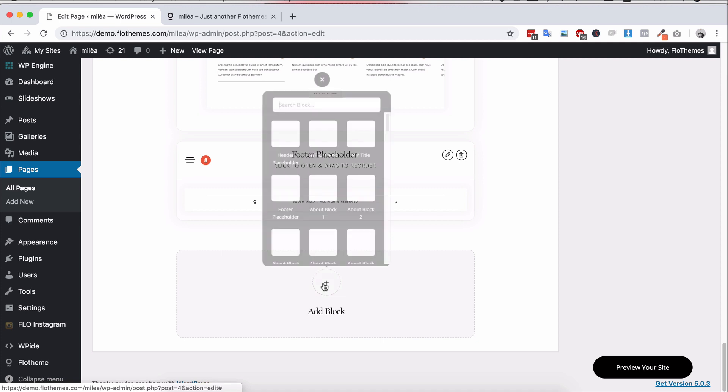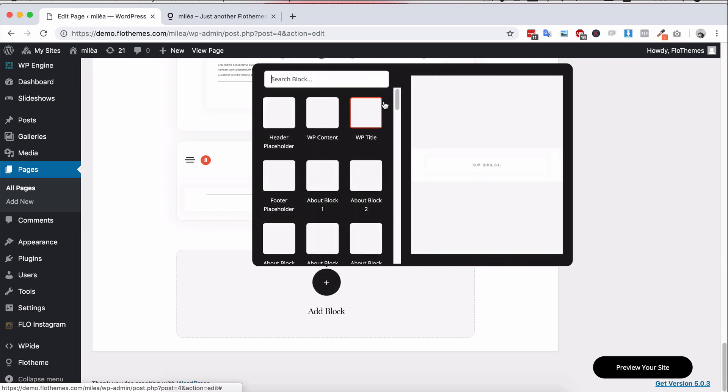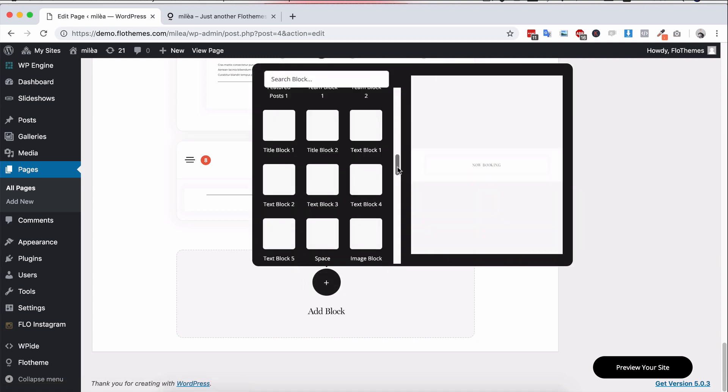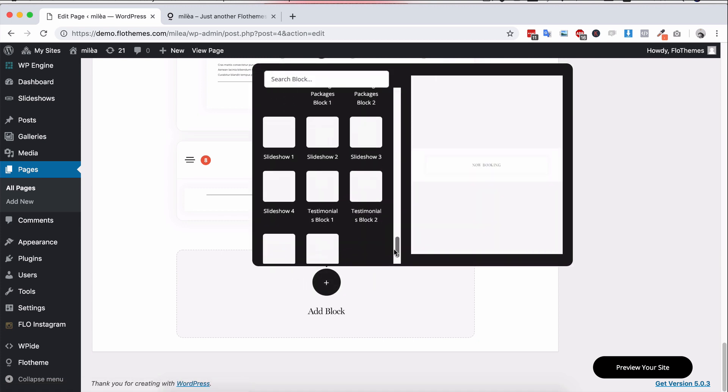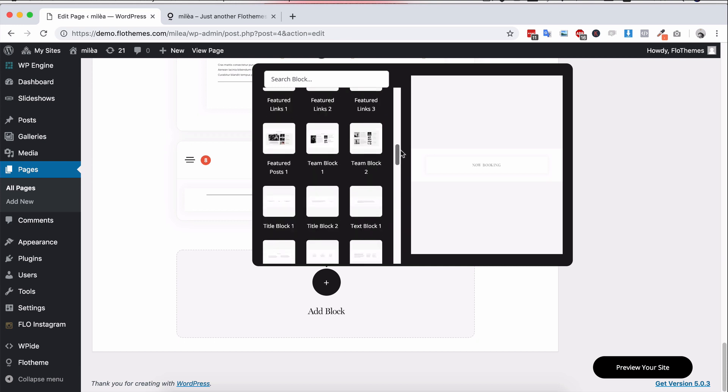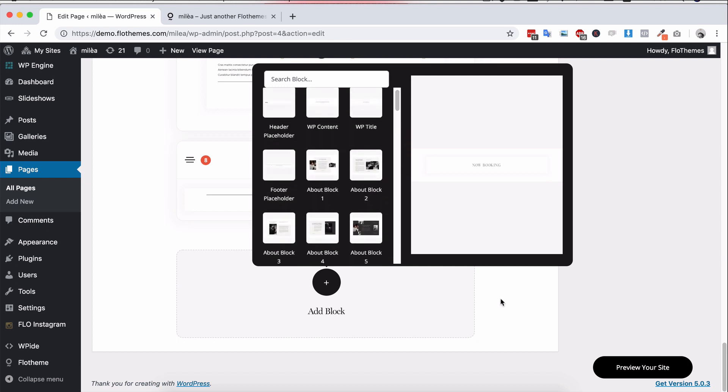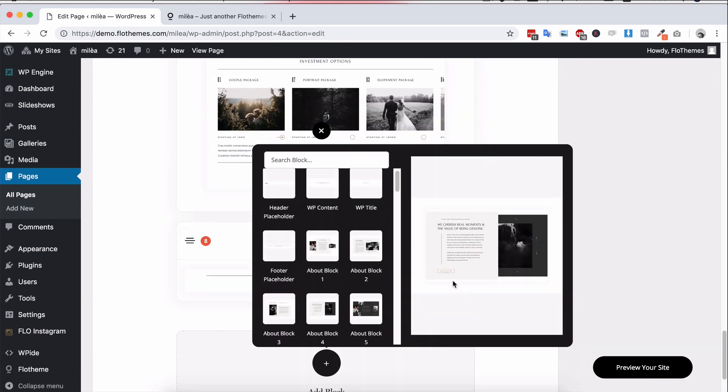So if you wanted to add a new block you'll see that there's all these blocks available to you that you can add any of those to any page and build out a page whatever way you want.